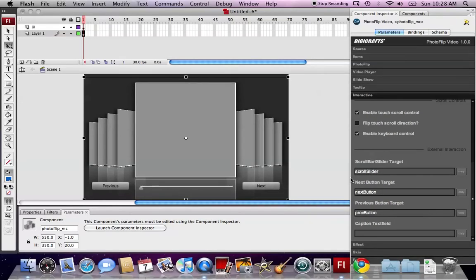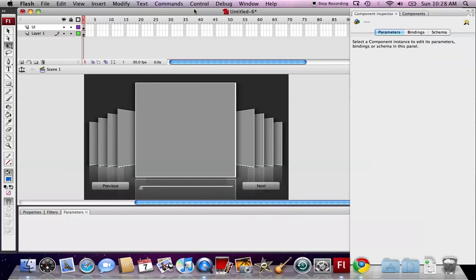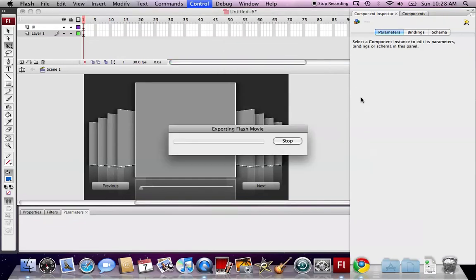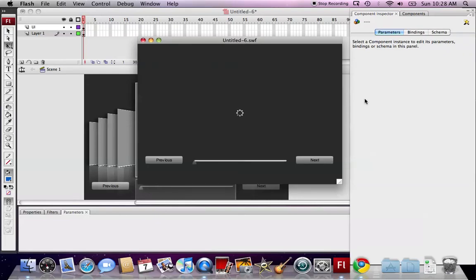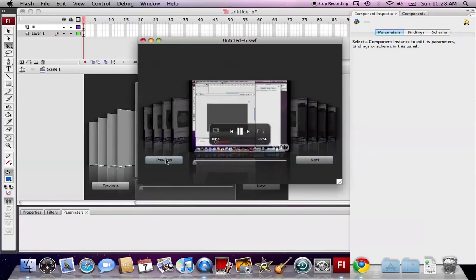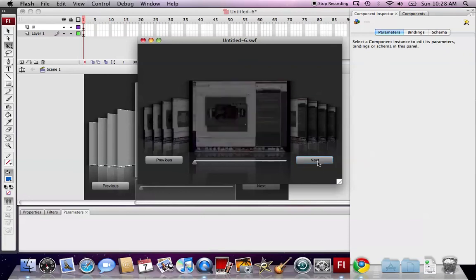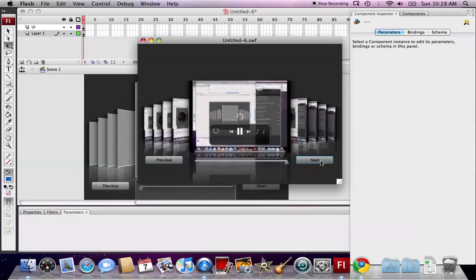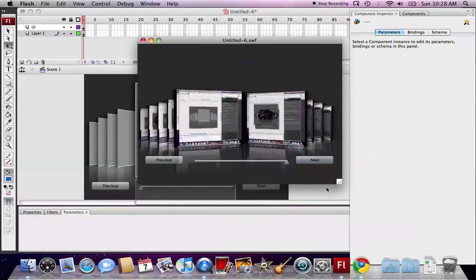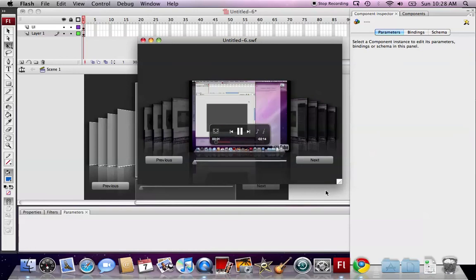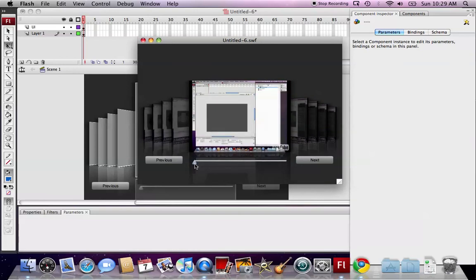OK. All is ready. We can test our movie again. Now we have two navigation buttons here. We can click here. And the scroll bar here.